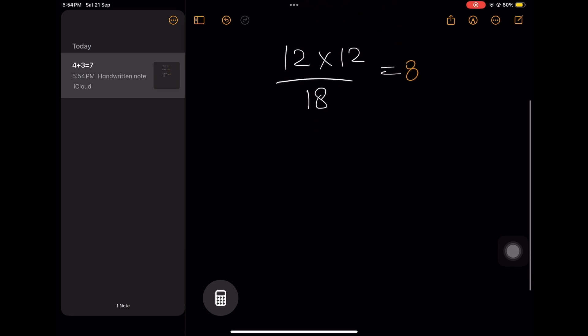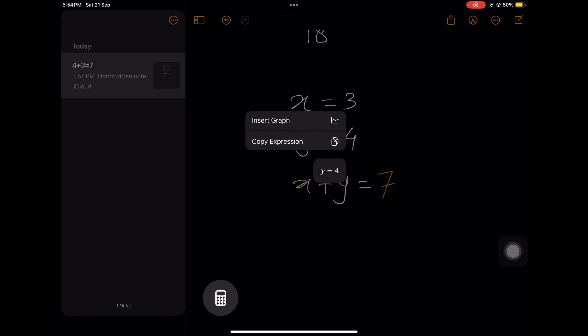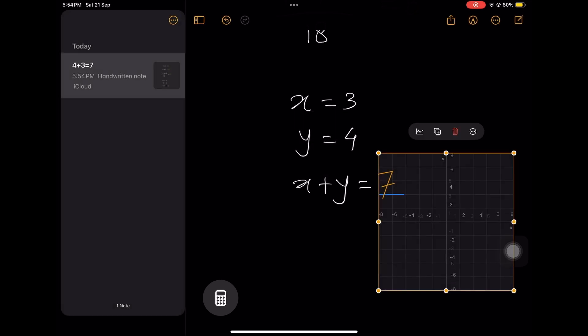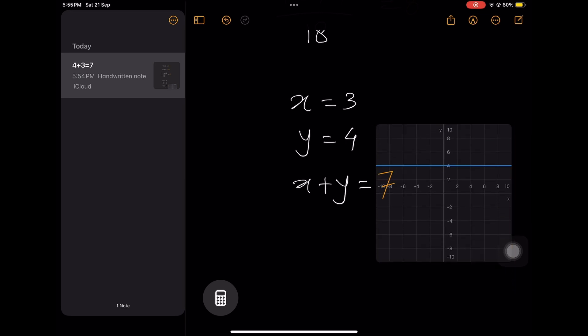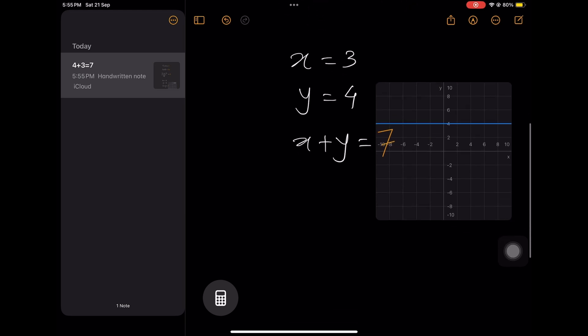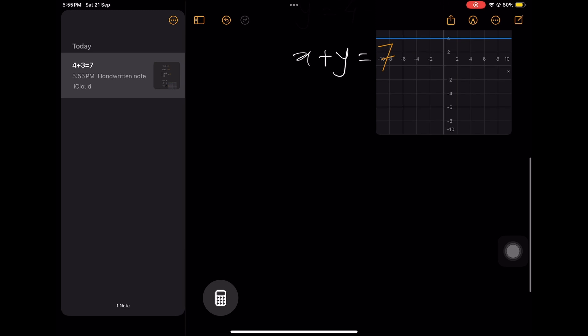Well, another thing is that not just numbers, you can even use variables. So, let's say x is 3, y is 4, x plus y. Well, you get the 7 and it also asks you whether you want a graph. And there you go. You have the graph right to your equation with x as, oh, that's y. So, y is 4. And it sort of needs like a learning curve to get used to it. But, well, it's limitless.